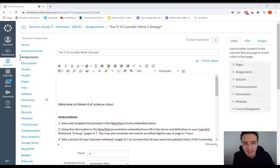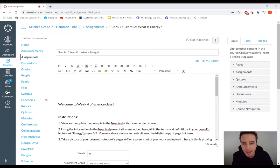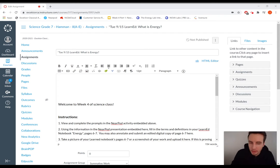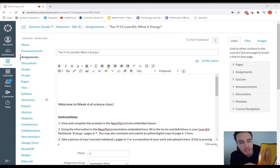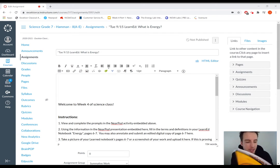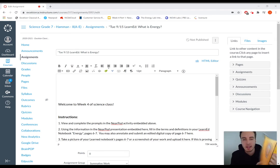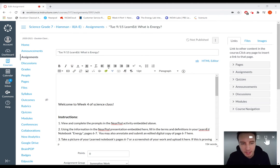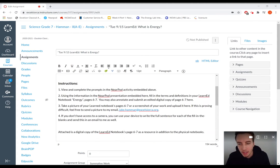Hello and welcome back to science class. This assignment is about the first major assignment in the book LearnEd Notebook Energy, and it's going to be on pages six and seven. What is energy? So really getting into it quick.